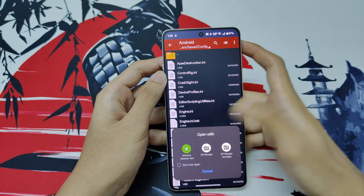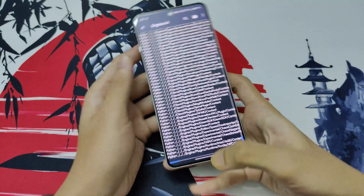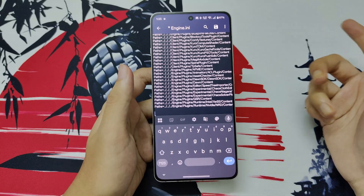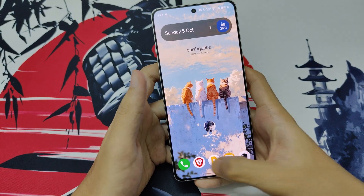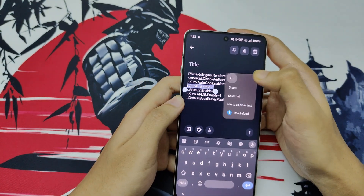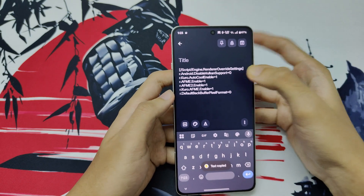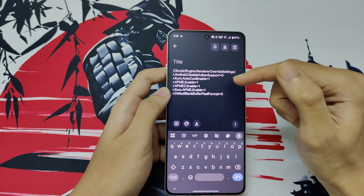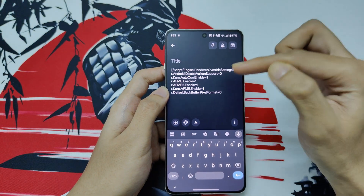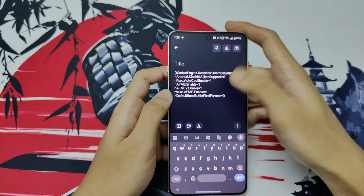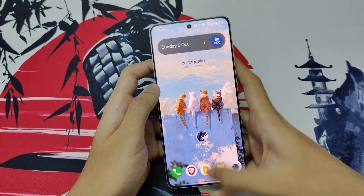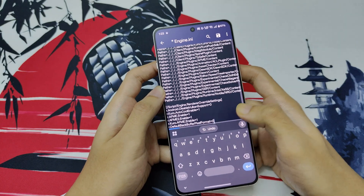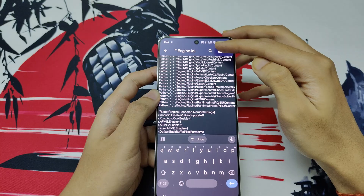Open the engine.ini file and scroll down. I'll give the code in the description. What it does is enable Vulkan support — games run much smoother on Vulkan API. The AFAP part is the frame generation thing, and the other lines are necessary for frame generation. Just paste the code and hit the save option.